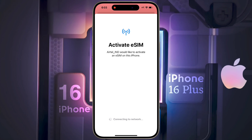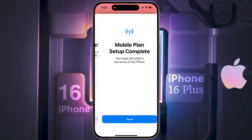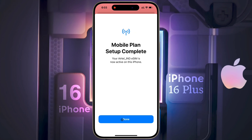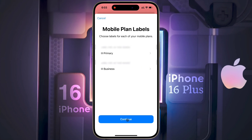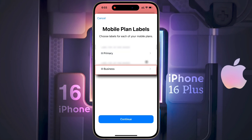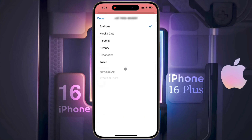Now activating your eSIM — wait a few seconds until this process is complete. The mobile plan setup is complete; now tap on Done. The eSIM has been successfully converted. The first line is your old physical SIM card and the second is your new eSIM. To change the name of the eSIM, click on it and choose a name.